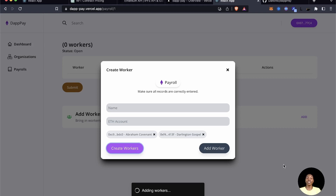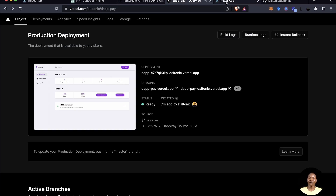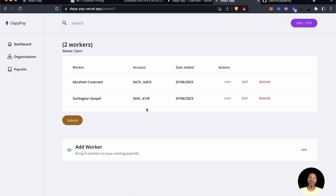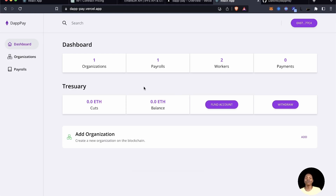The workers are being confirmed and will be populated into the view. This is the beauty of everything we've built — we can see it live, being acted upon on a live blockchain network. You can see how slow the blockchain can be, and that's one reason we've made sure to use a promise-based system. Finally, you can see we have one organization, one payroll, and two workers — that is what it's like to build a blockchain application from scratch to finish.